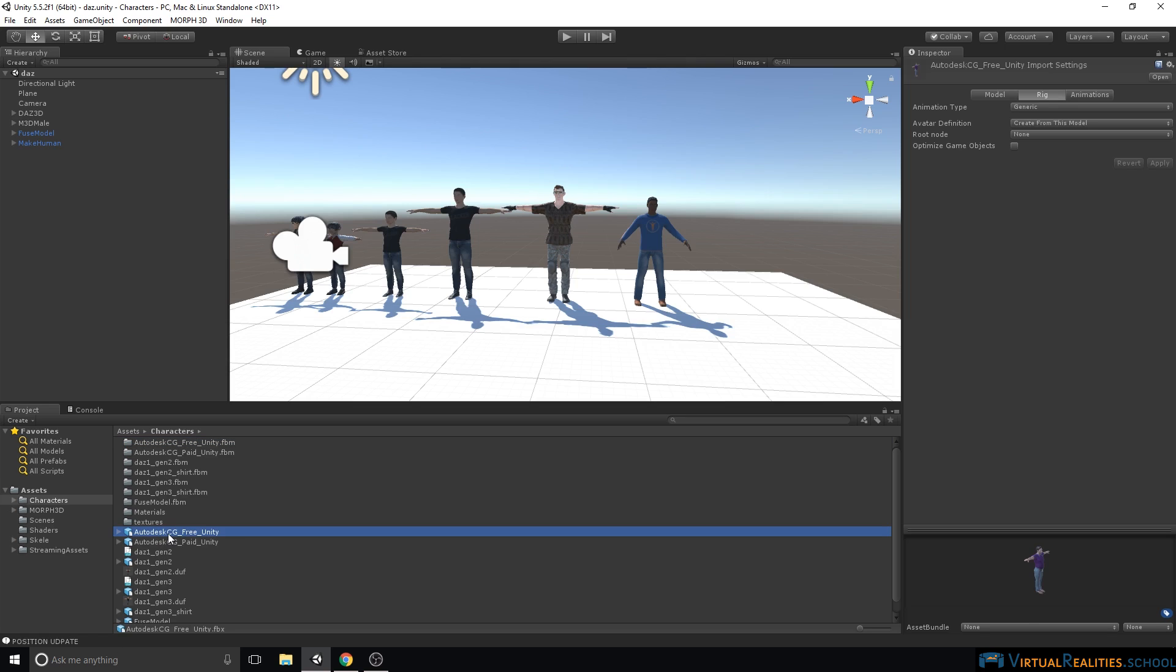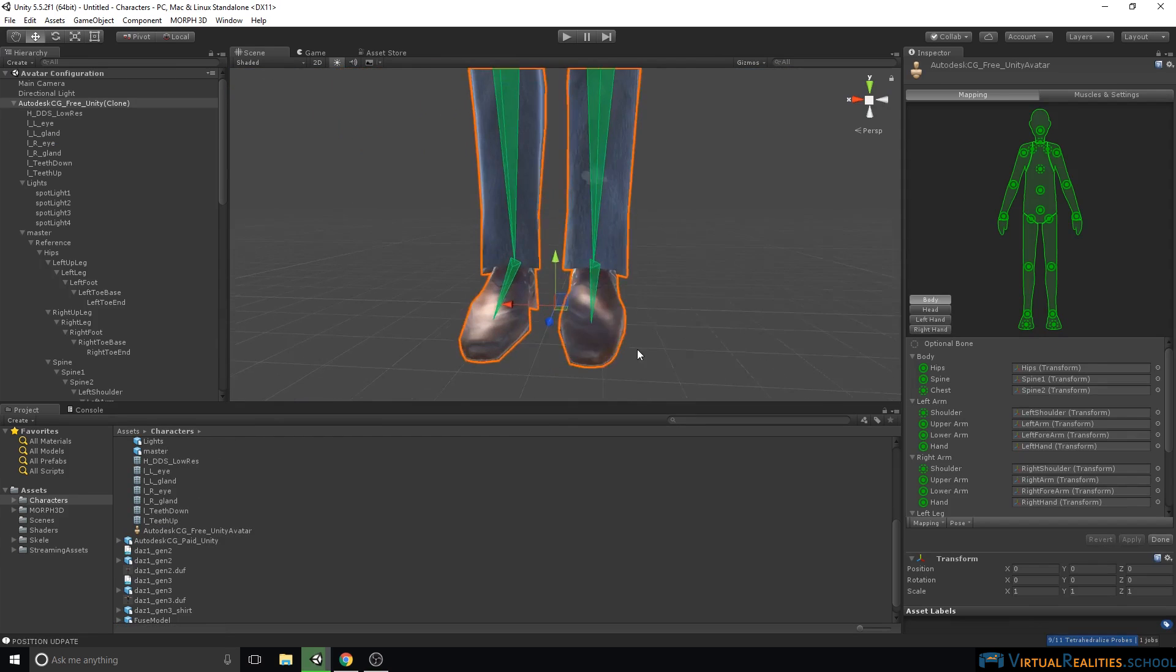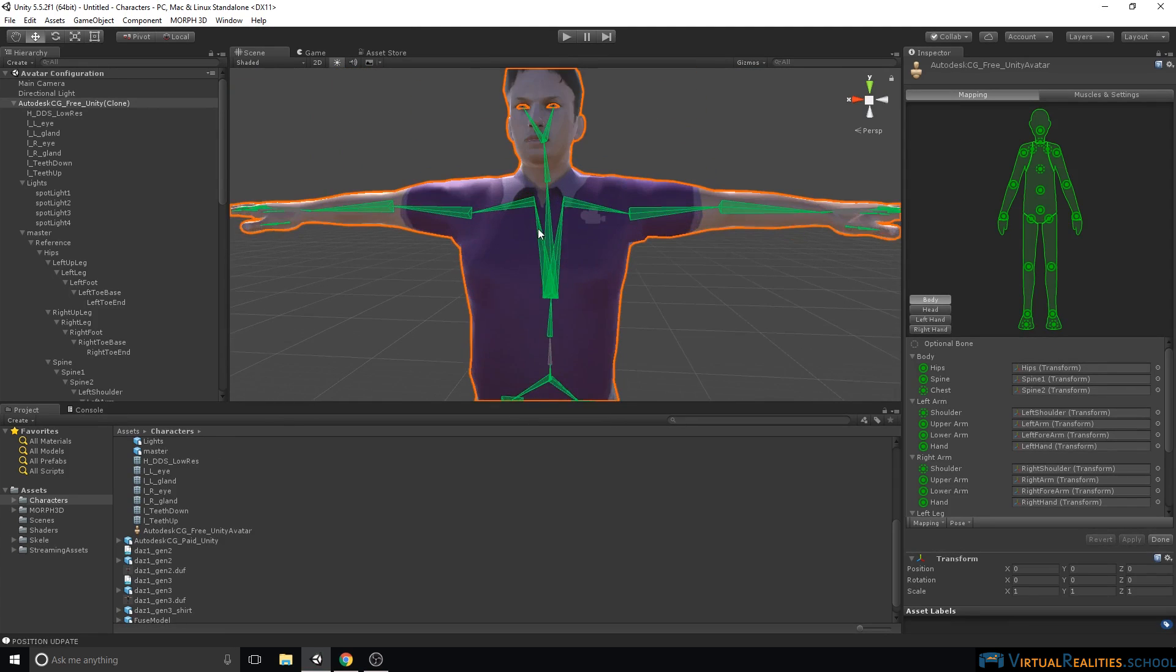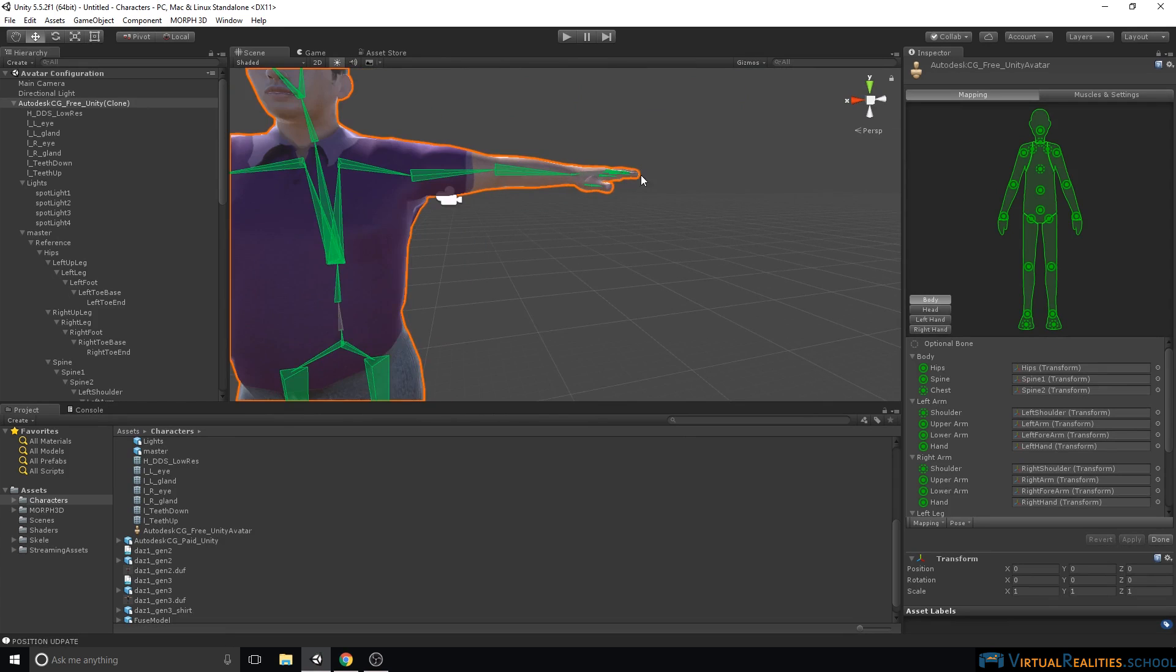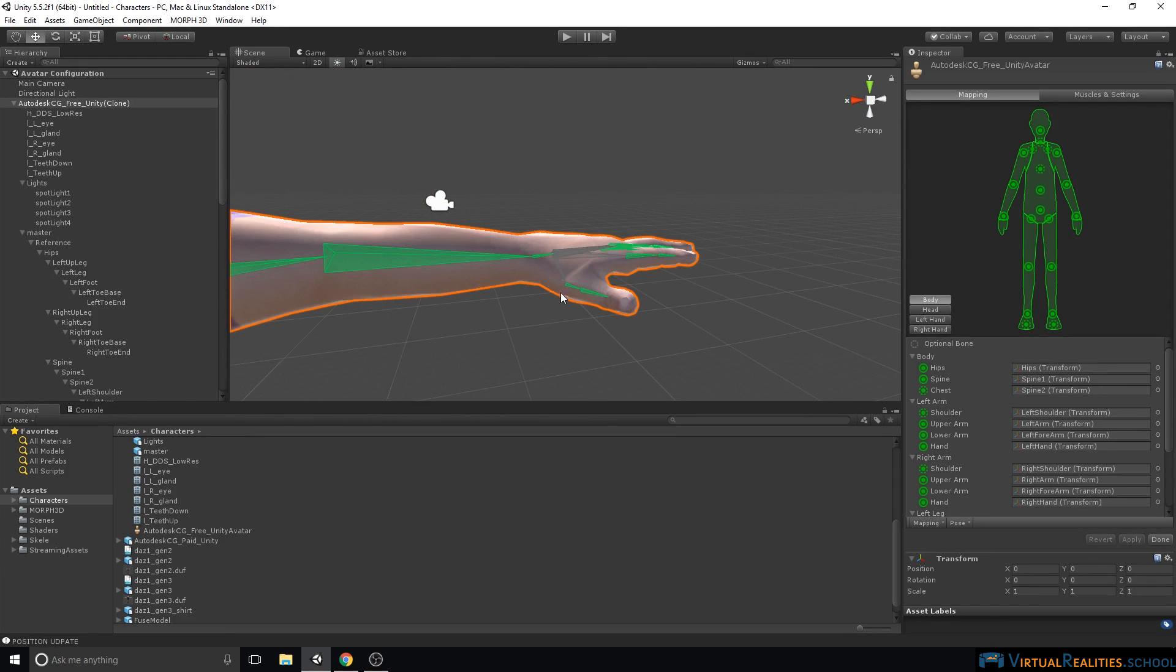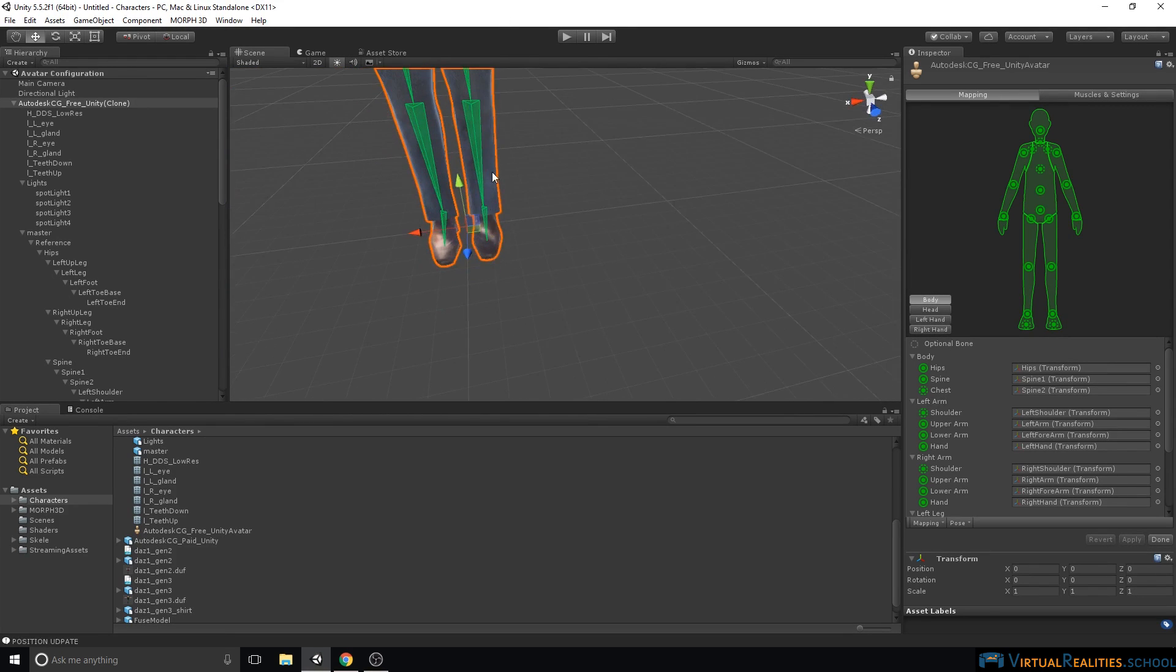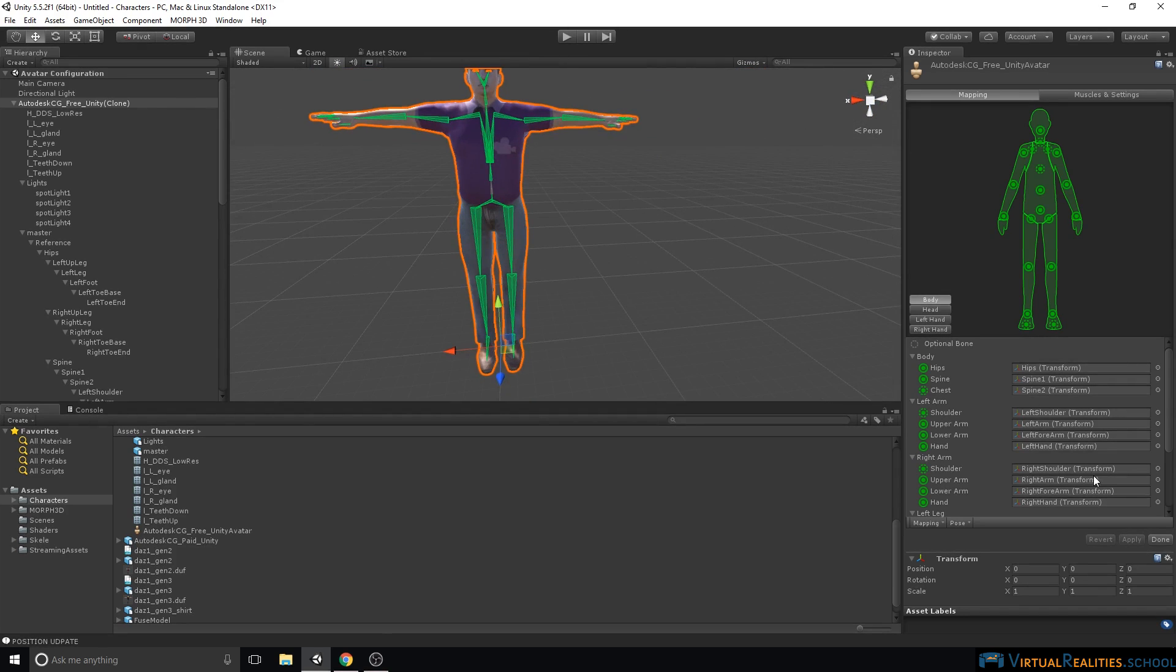The first thing we can do is change the rig of the characters from Generic to Humanoid. Simply click on the file, the FBX file, and go to Import Settings, Rig, and select Humanoid. Click on Configure, Apply, and you can see the rig of the character, and seems to look fine. We have fingers, we do not have individual toes, and everything seems to be green, so Unity is happy with it. Let's click Done.